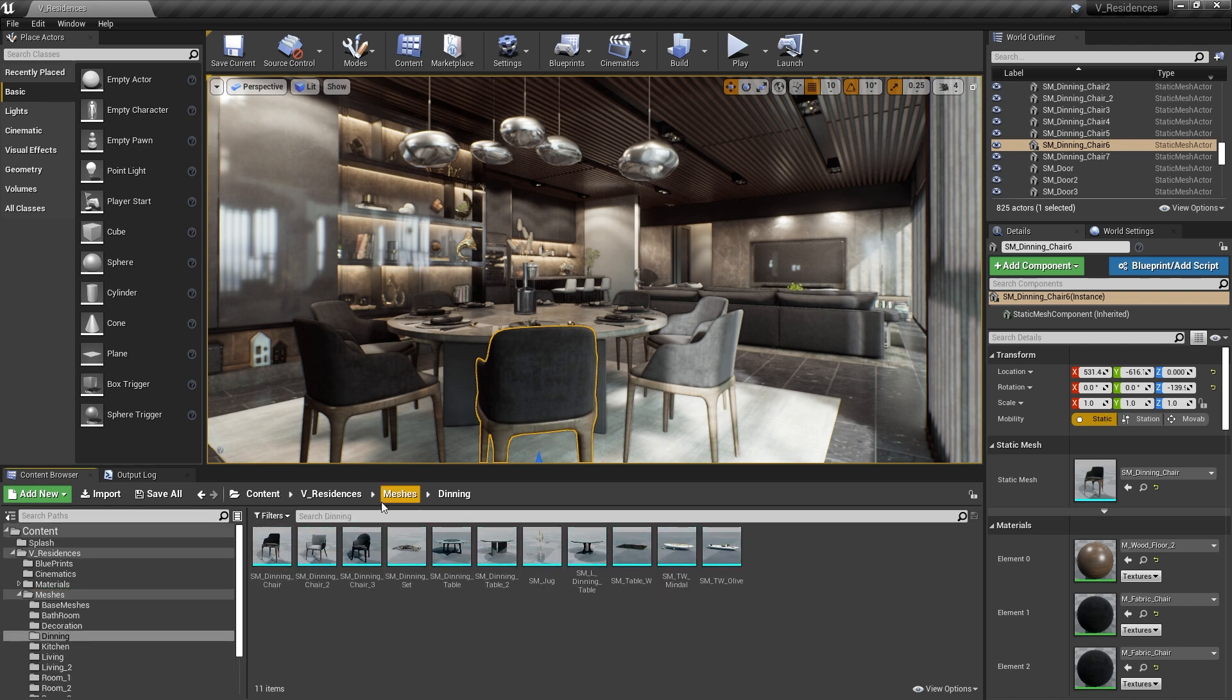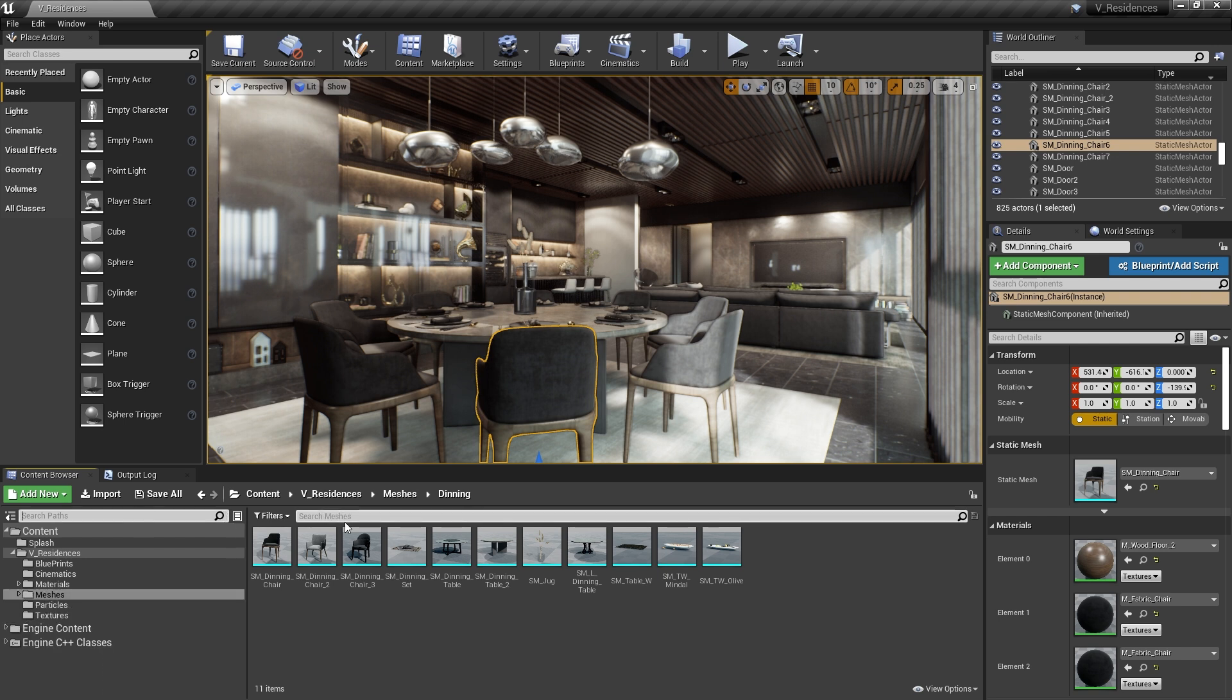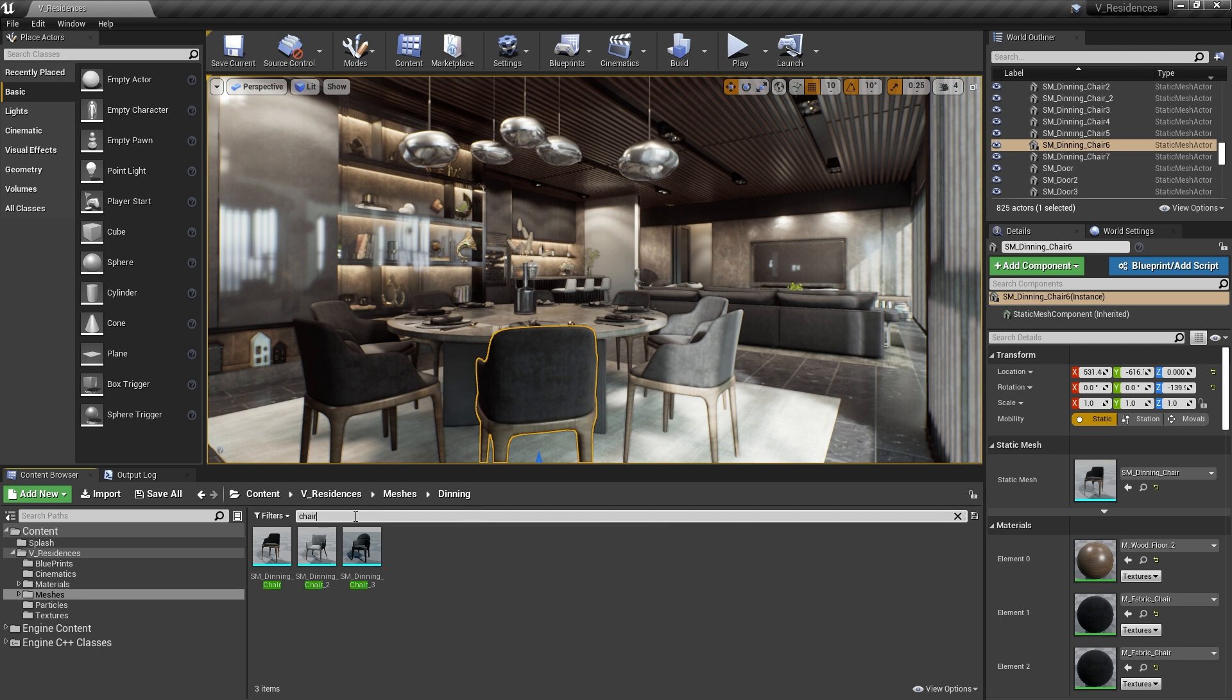Or I could type in the search box here somewhere for the name of the chair. So I might type Chair here. And that would bring up the chairs that I have in the project.